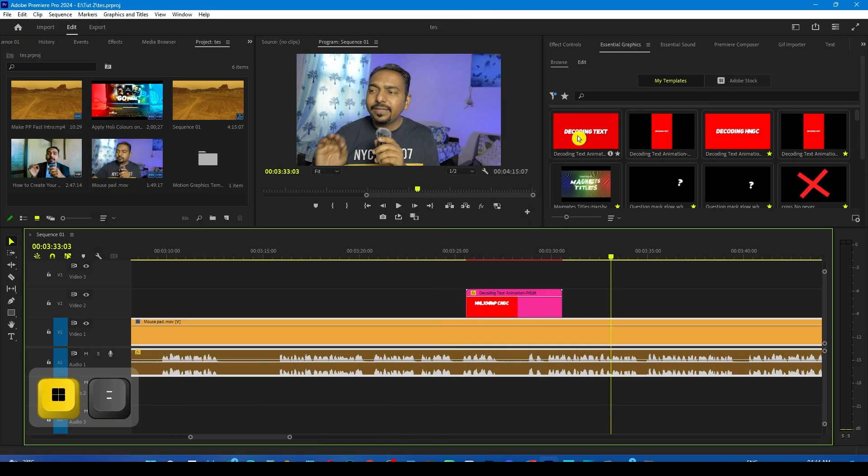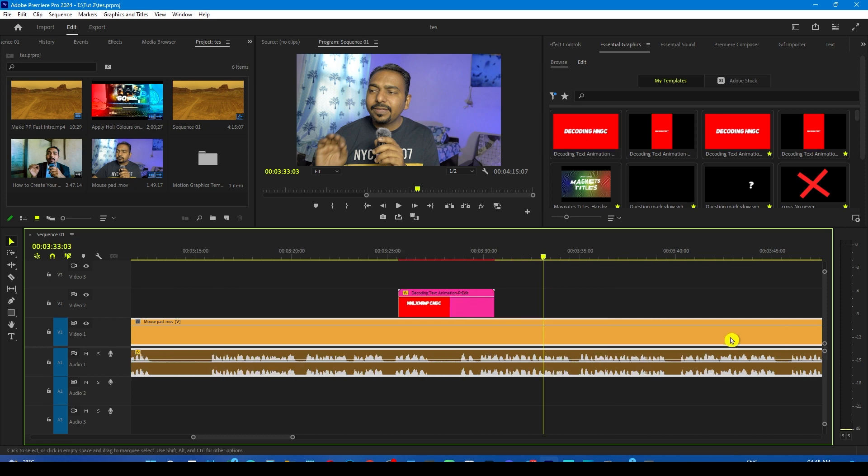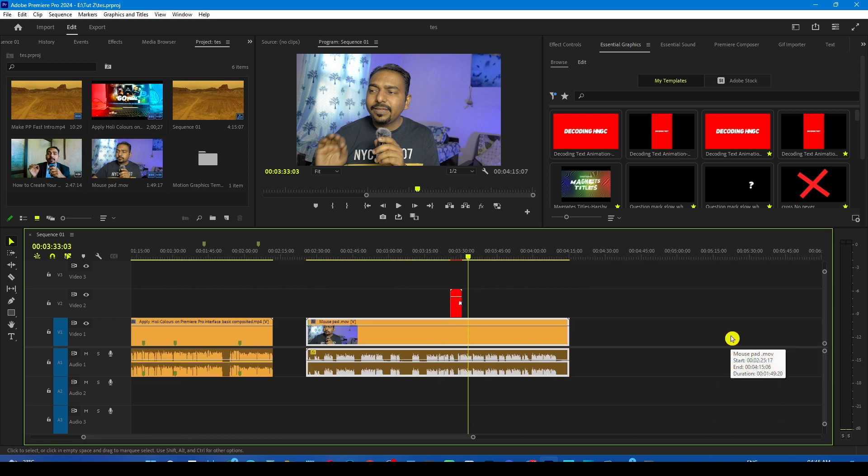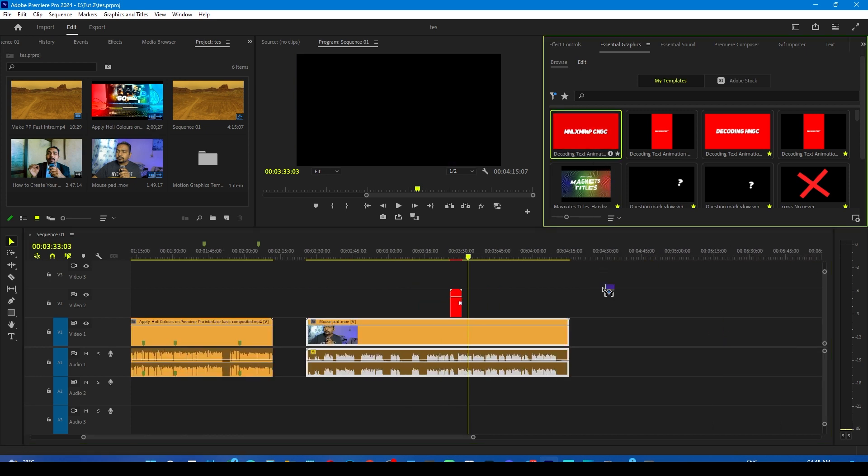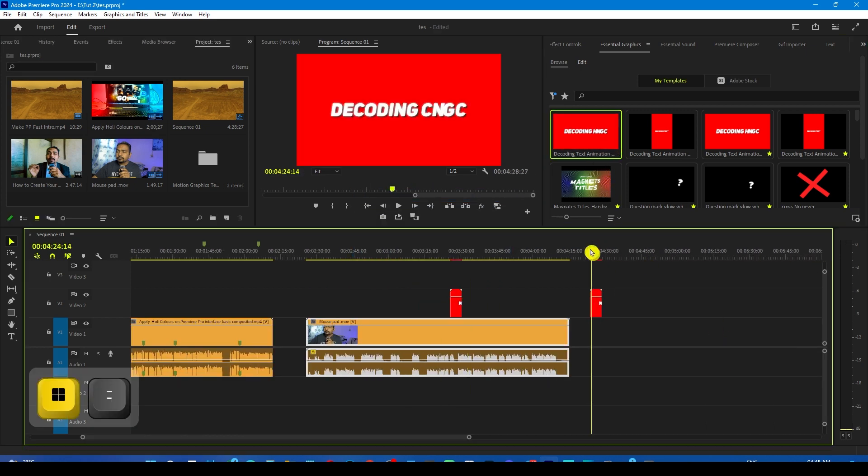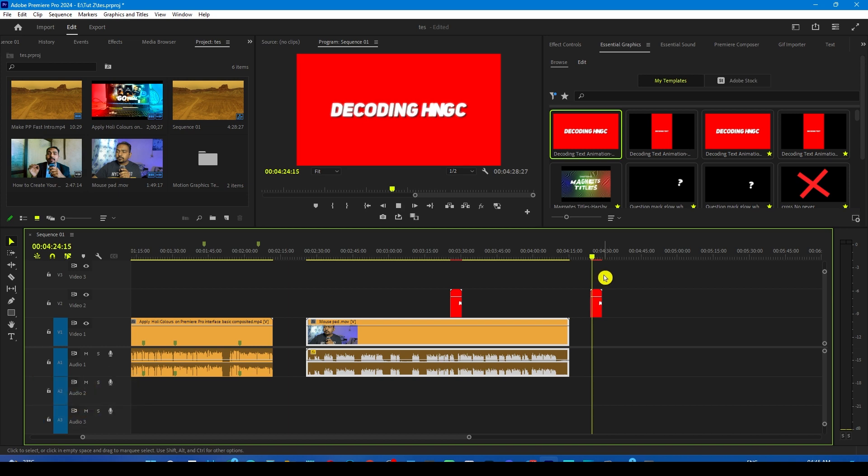If you hover over it, you will see the preview. All you have to do is drag and drop it over your timeline. You can see this is the preset. If you play it, this is how it looks.